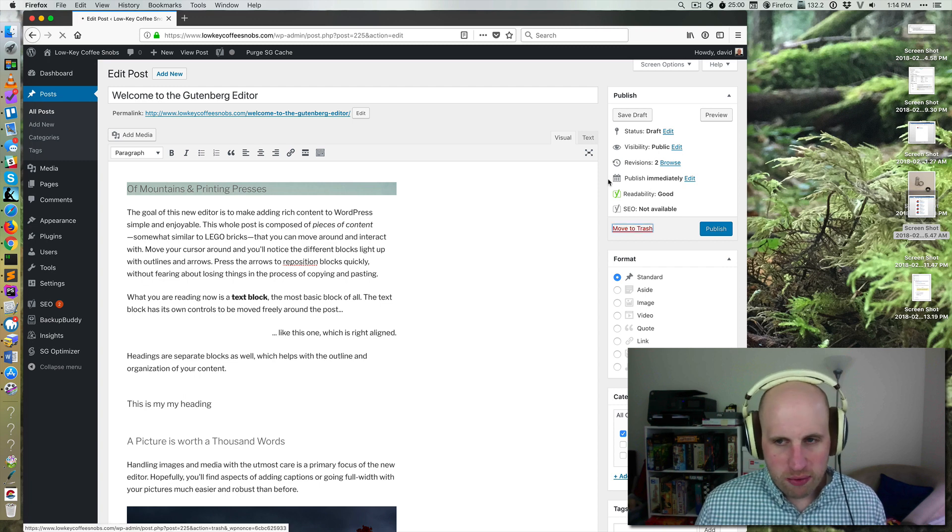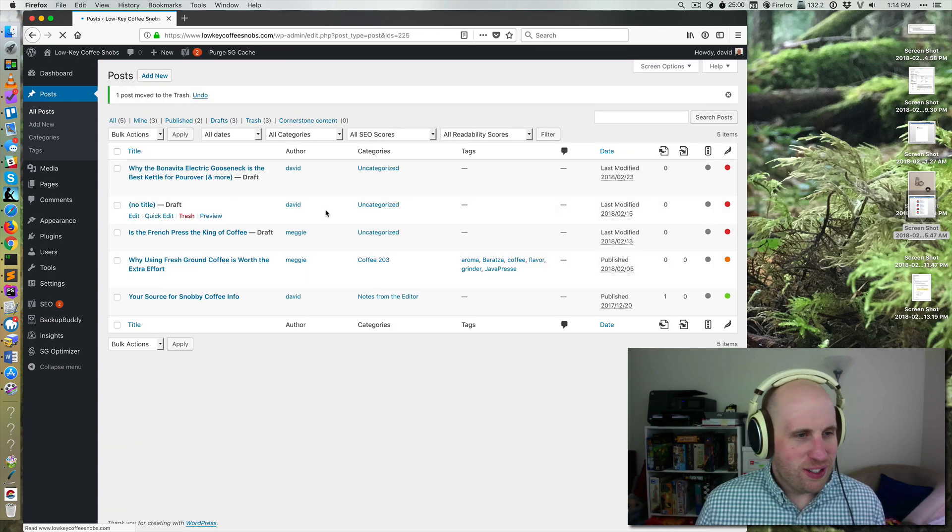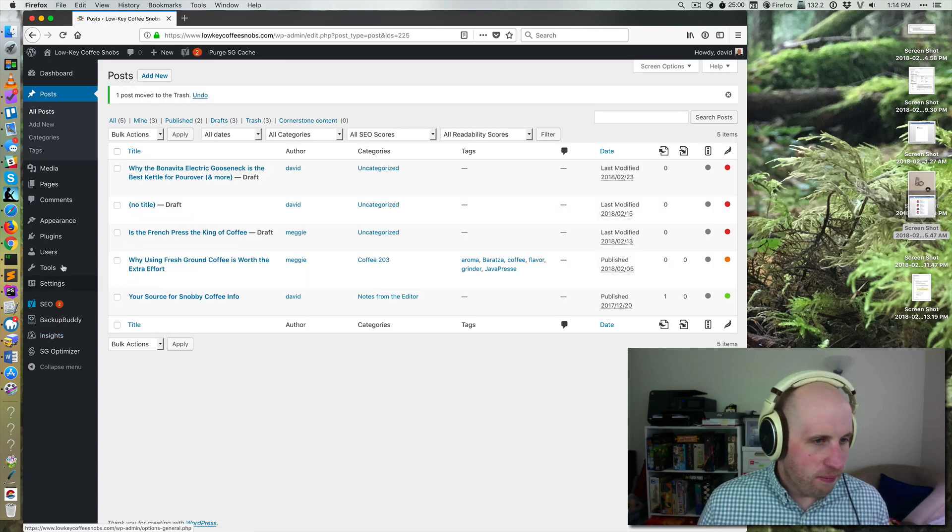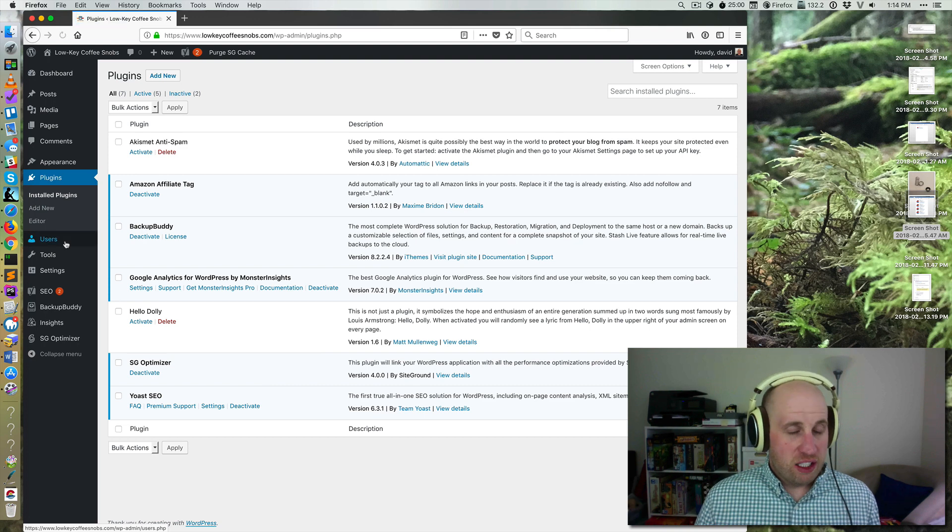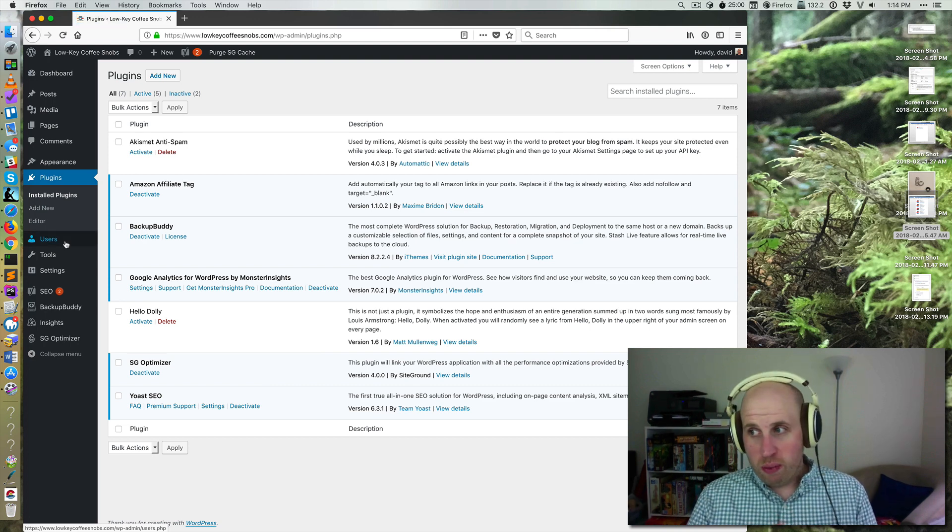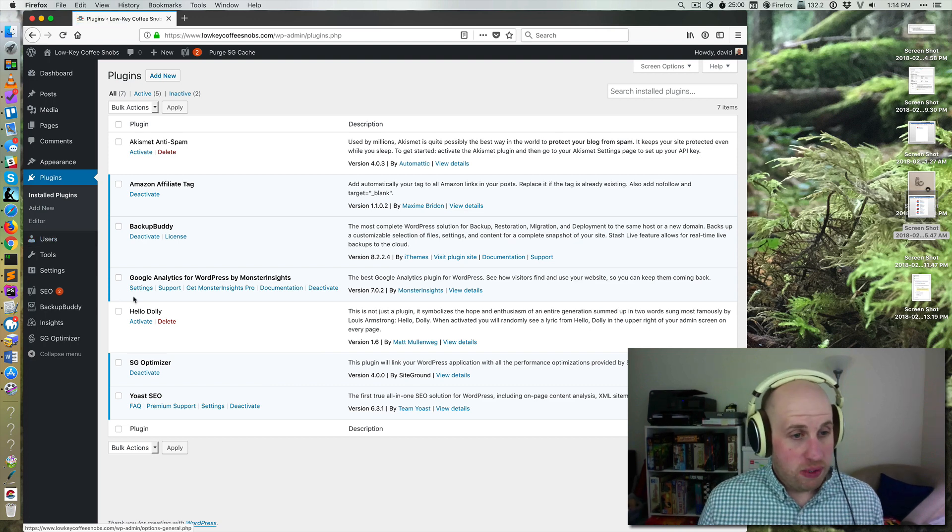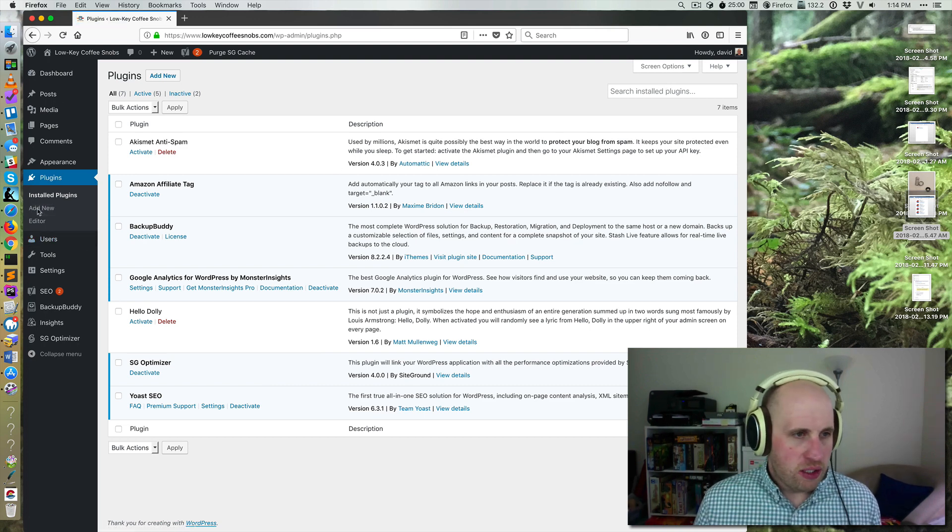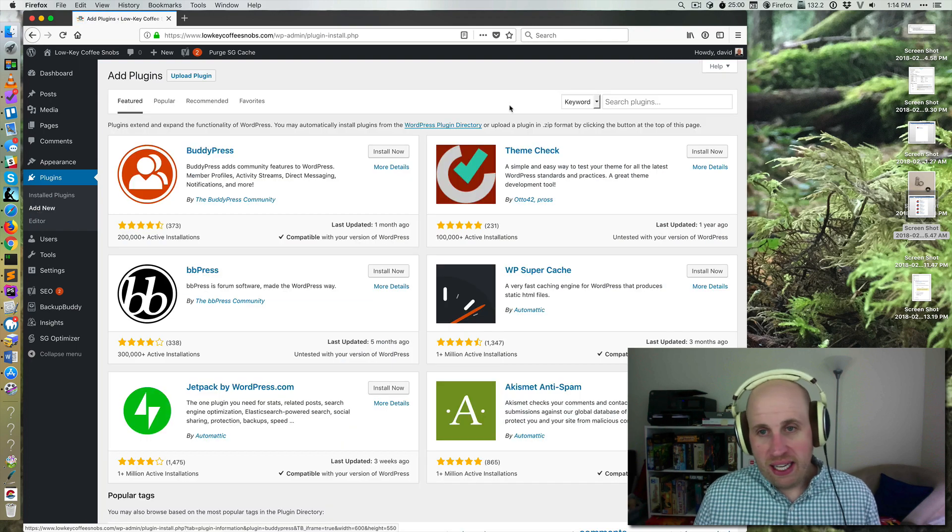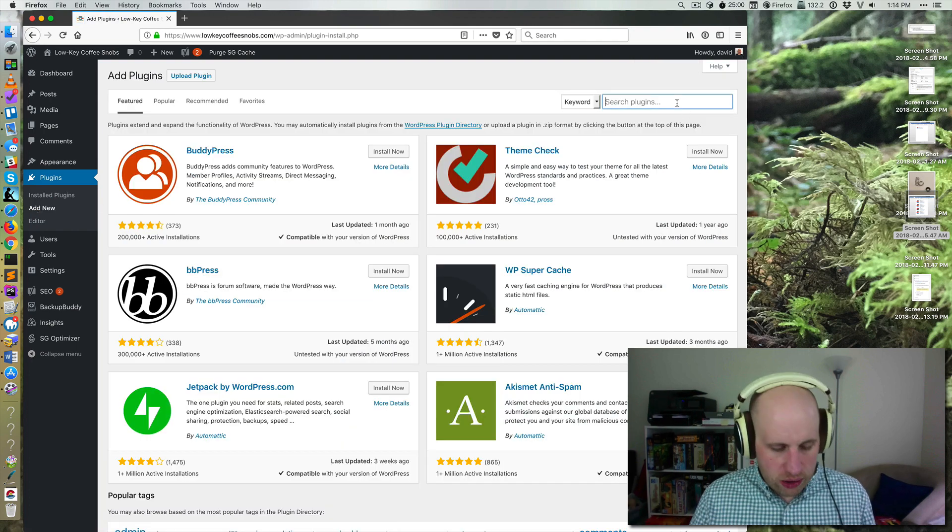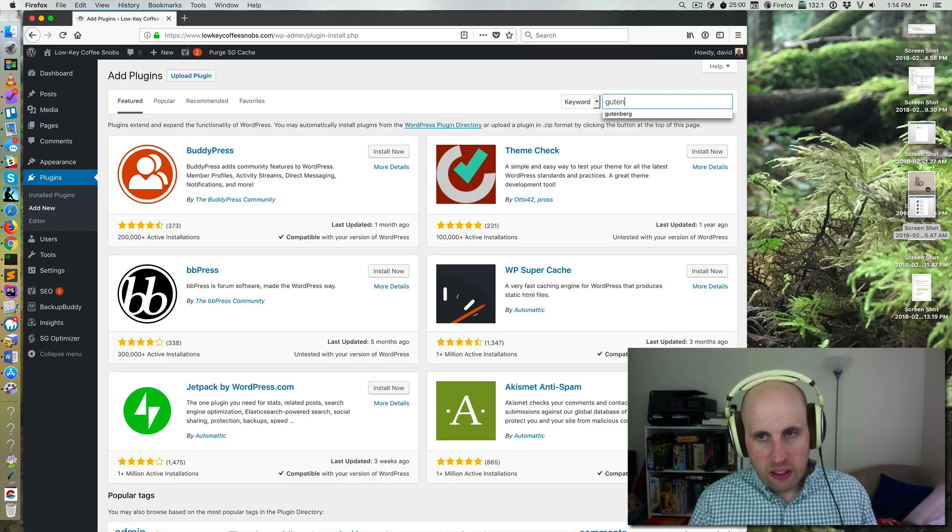I'm going to move this post to the trash. And the way to get that experience before WordPress 5.0 comes out and contains it is to go to plugins and add new, and you're going to add a plugin called Gutenberg.